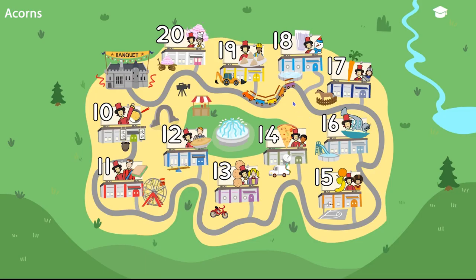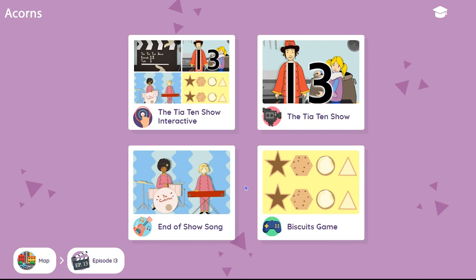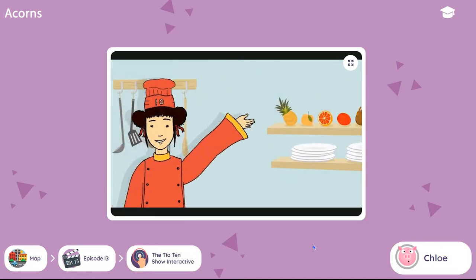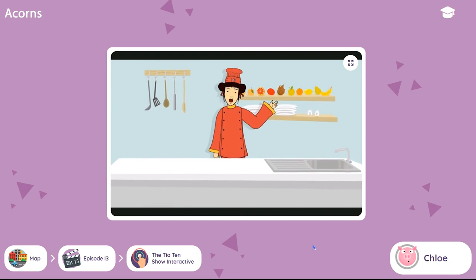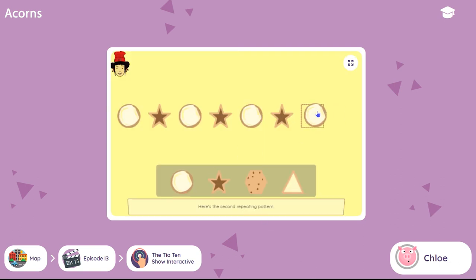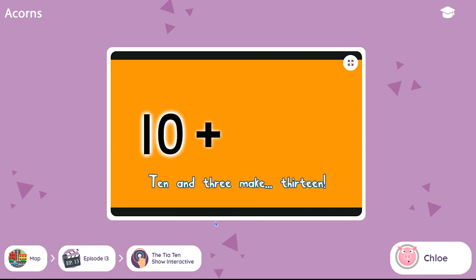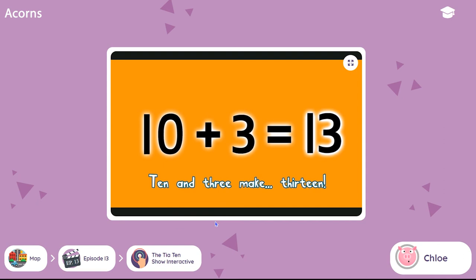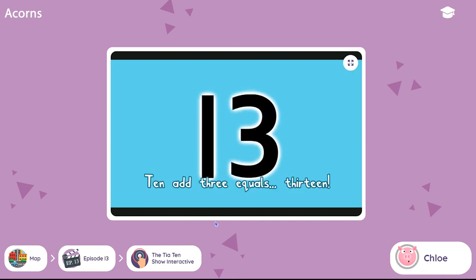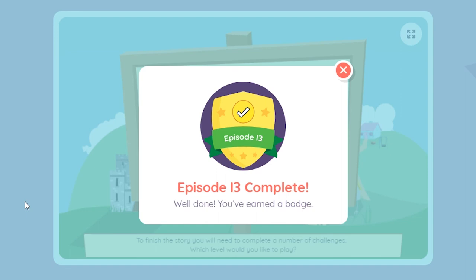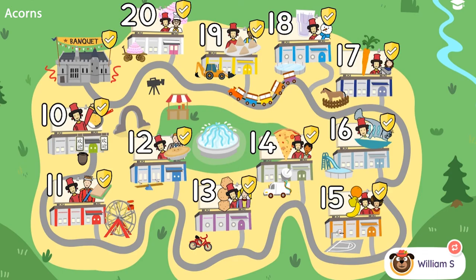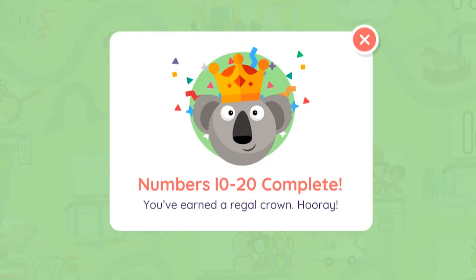These activities are arranged around 10 Town Studios and the pupil rewards operate in a similar way to the 10 Town map. The only difference is that the activities include an interactive version of the Tier 10 Show, which combines a game and a song. The pupil can complete either the interactive show or play the elements individually to earn a badge. When all the numbers have been completed, including the final banquet, the pupil can select a special crown for their avatar.